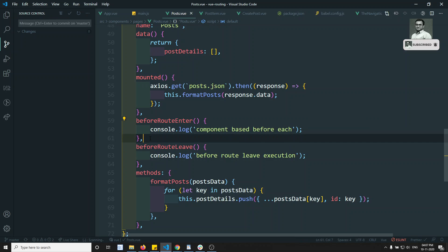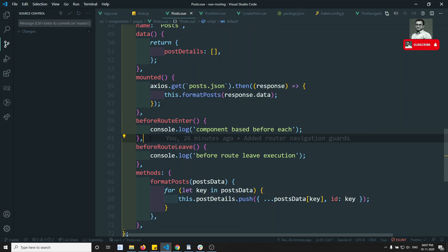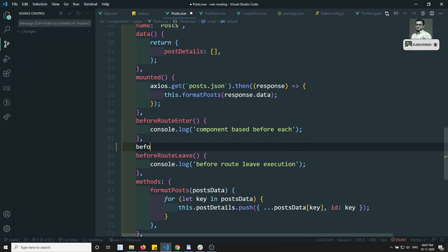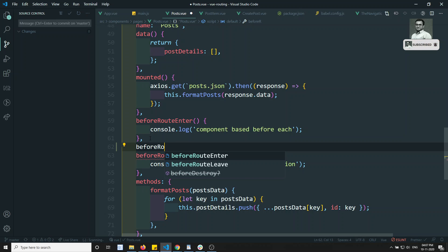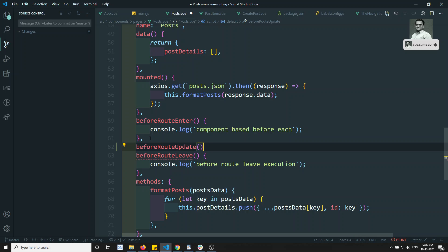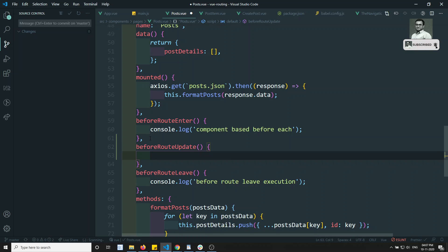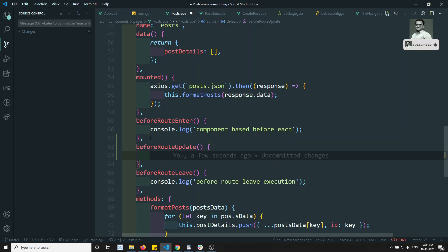The most important thing we need to learn is `beforeRouteUpdate`. These are all component-based guards only — you don't have these globally. So we have `beforeRouteLeave` and `beforeRouteUpdate` — these are component-based.